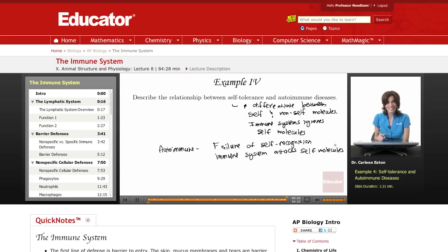That concludes this discussion of the immune system here at educator.com. Thank you for visiting.